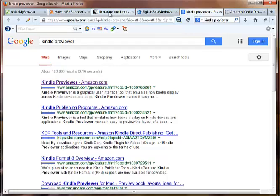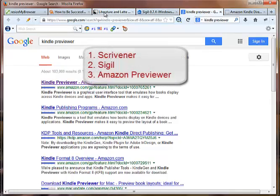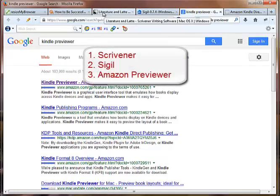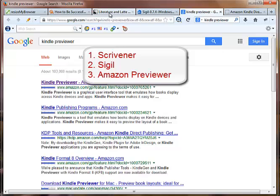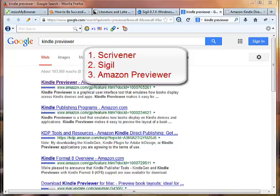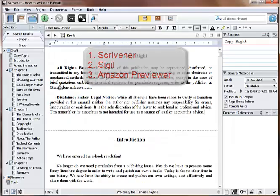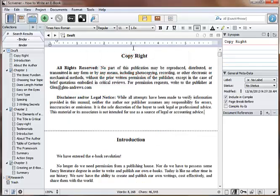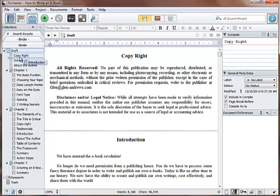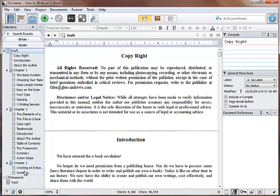So once you have those three, you have your Scrivener software, you have your Sigil software, and you have your Kindle Previewer. Next thing we'll do is we'll go to Scrivener because this is where we have our e-book, and Scrivener allows you to set up, and that's really what it is. It's for books and stuff, so you can create it professionally. It makes it easy to write and create your different subtopics.